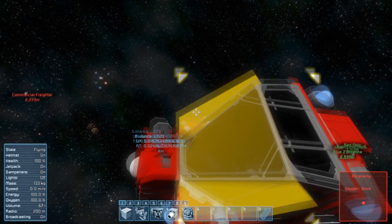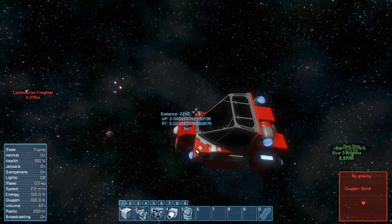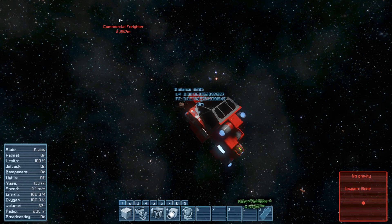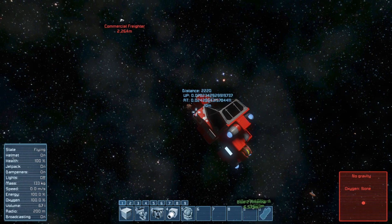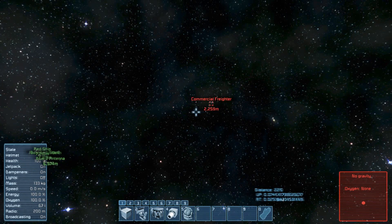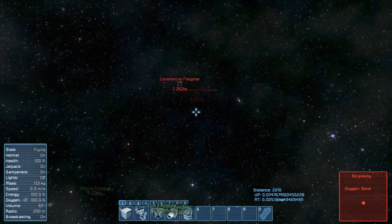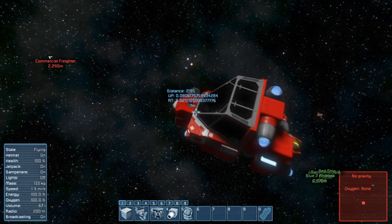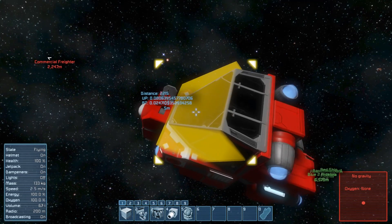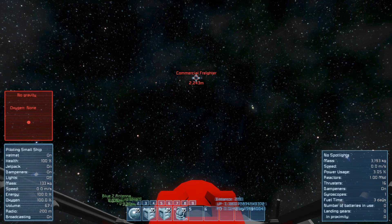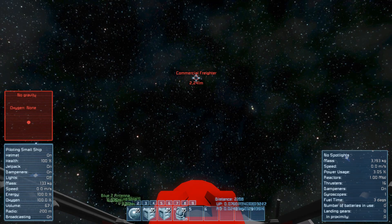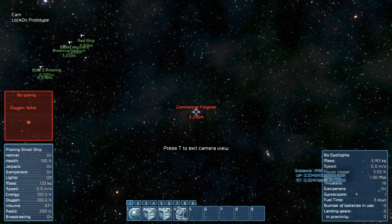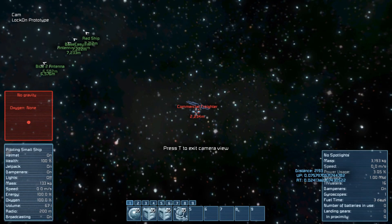I can exit the cockpit while my ship still keeps lock on target. You can see my ship slightly turning while keeping its crosshair on target.